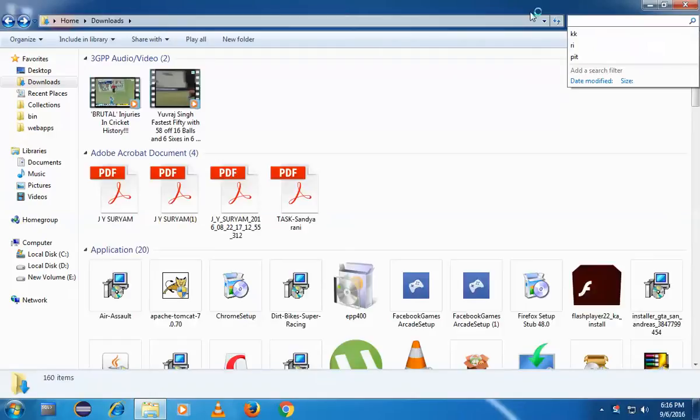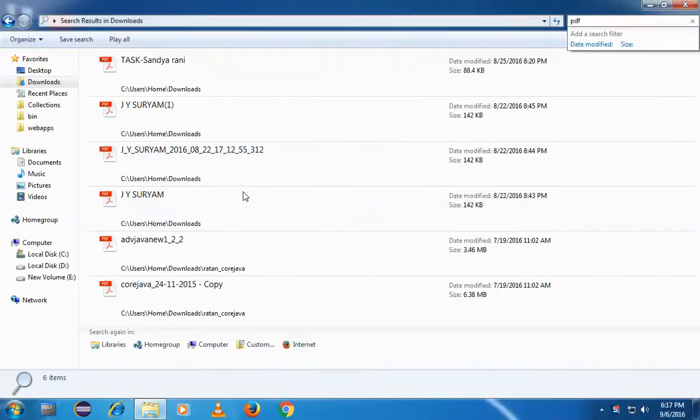Type PDF and you can see all my PDF files will be shown here. In the same way, if you want to search by name...